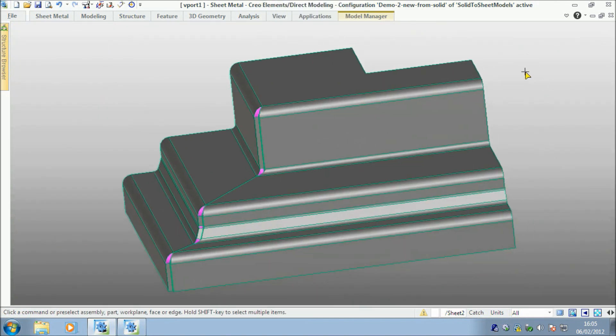There's my sheet metal part, and that concludes my short demonstration of the new by solid command within the sheet metal module for Creo Elements Direct Modeling. Thank you.